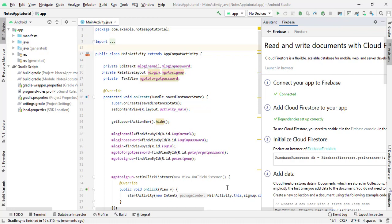This video may be short, and the next part of the notes application series may also be short, because in the next part I will just check whether our project is connected with Firebase correctly by creating a new user. From onwards I will try to make bigger videos and complete this notes application as soon as possible. If you like the video, please like and subscribe the channel for the latest updates and share it with your friends. Thank you, see you soon in the next video.